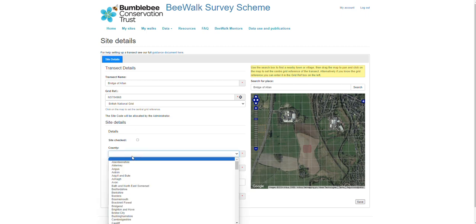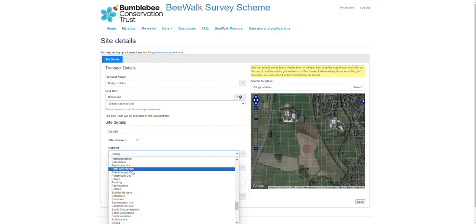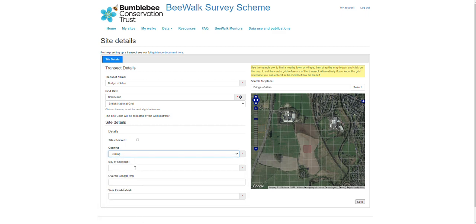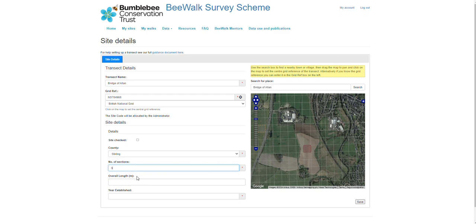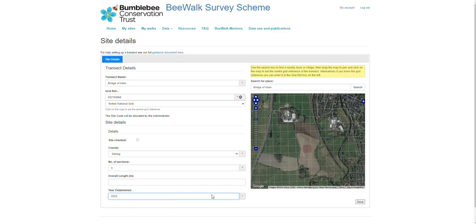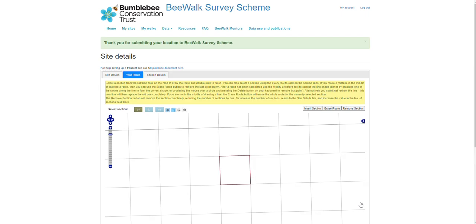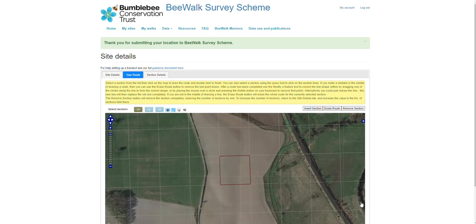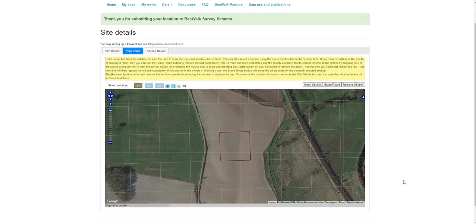Then we need to add the county, the number of sections that we've split it into. The overall length will be automatically calculated once we've drawn in the sections, and then the year that we're setting it up. We click Save at the bottom right and that saves that transect. We can see that a new transect has been registered.